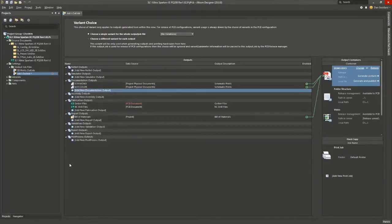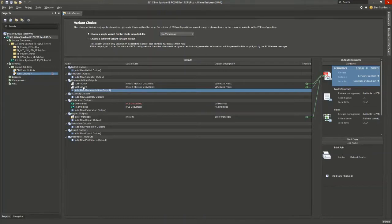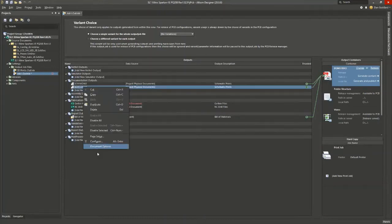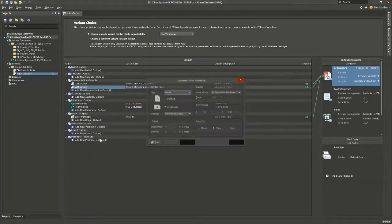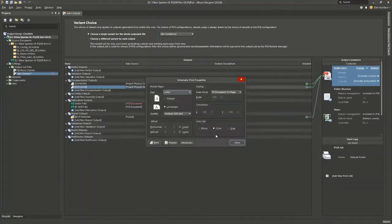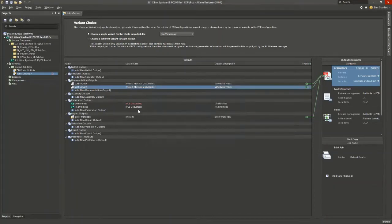One of the important things to also keep in mind is that each of the outputs can be configured, and for the printable outputs, there is a page setup option. So you can go to page setup right here and then this will allow you to choose color, monochrome, and page size and so on.